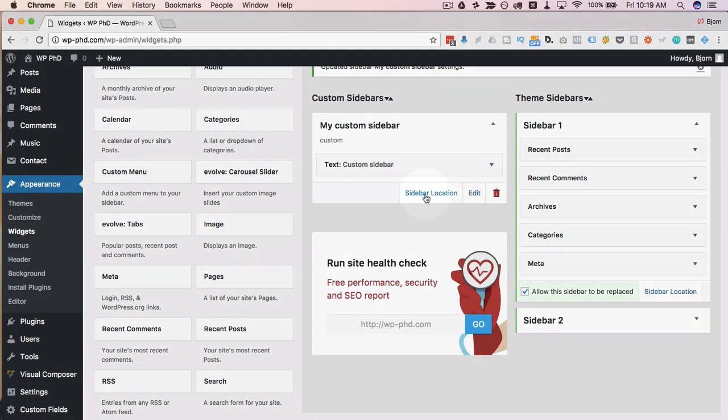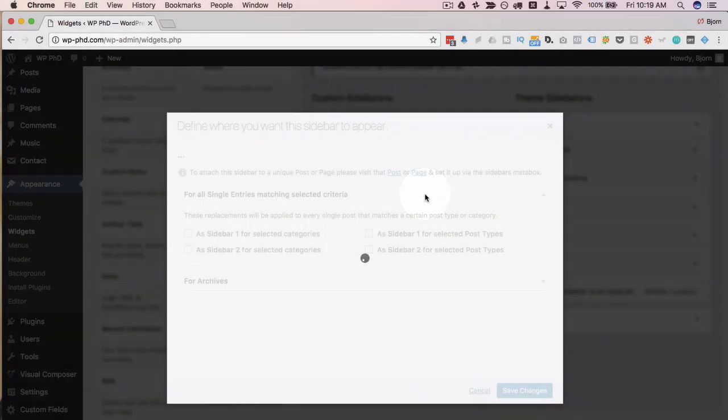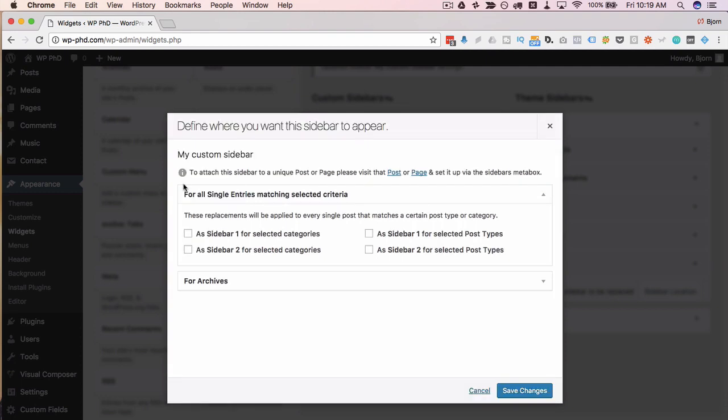I'm going to click on sidebar location for my new custom sidebar. And here we have some information. If we want to apply this sidebar to a unique post or page or a set of unique posts and pages that are not in a specific category, maybe they're just random throughout the site,